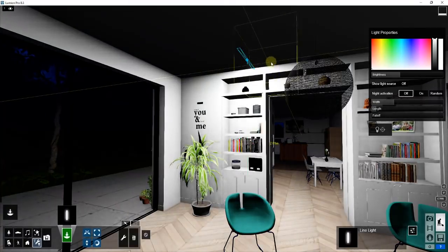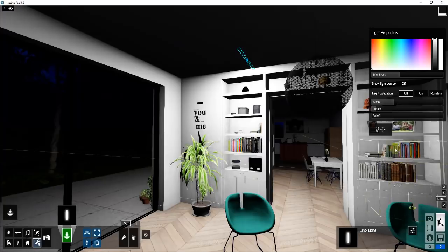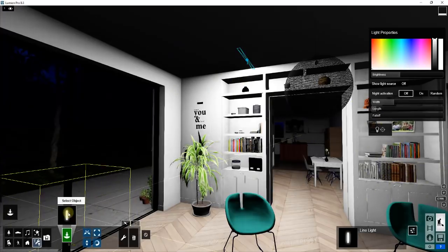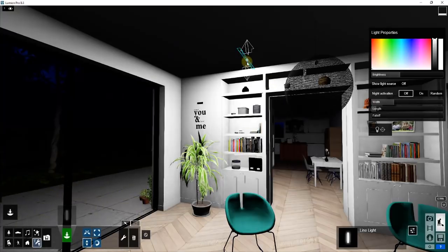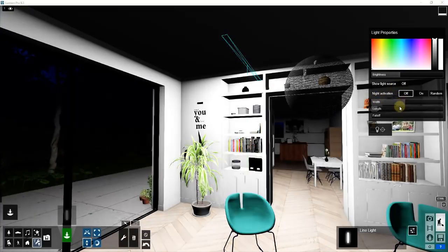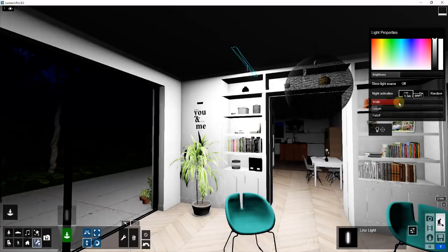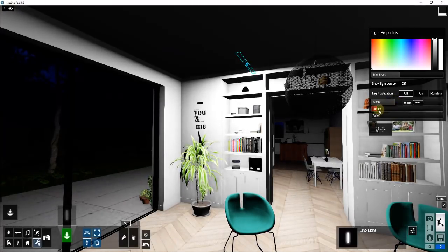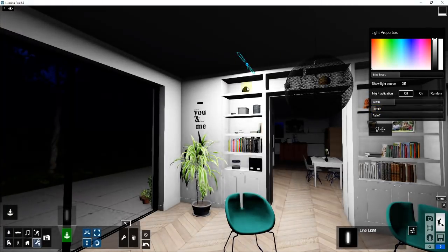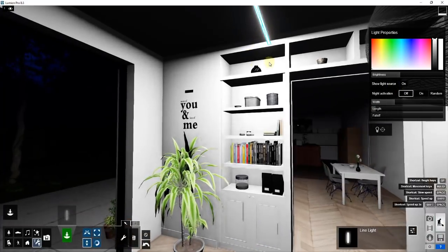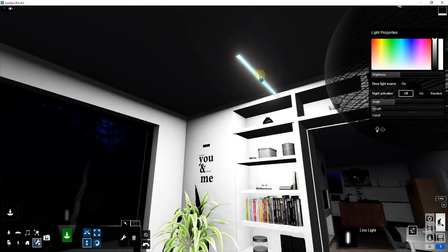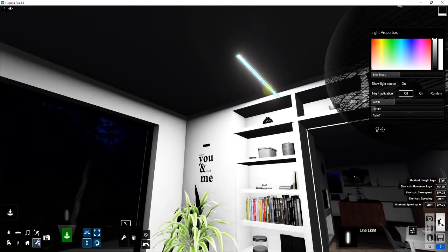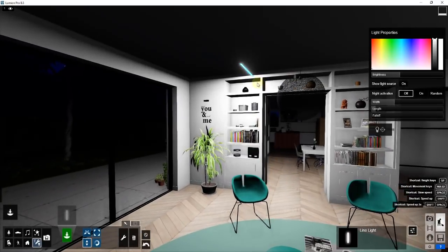The next kind of light is the line light, which is very similar to the area light. It works in much the same way, but it's really good for creating light fixtures that have a long bright strip of light. You can turn on show light source, and it basically approximates what an actual LED strip light would cast within your model.